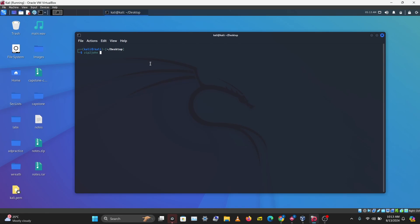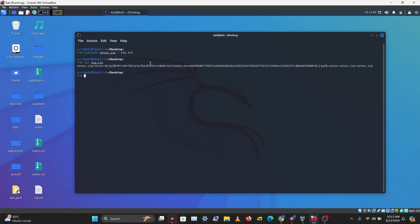So zip2john, I'm going to tell it the name of the ZIP file, notes.zip, and I'll save the output of the hash into zip.txt. This is done. Let's see what's in zip.txt, and we have the hash here.